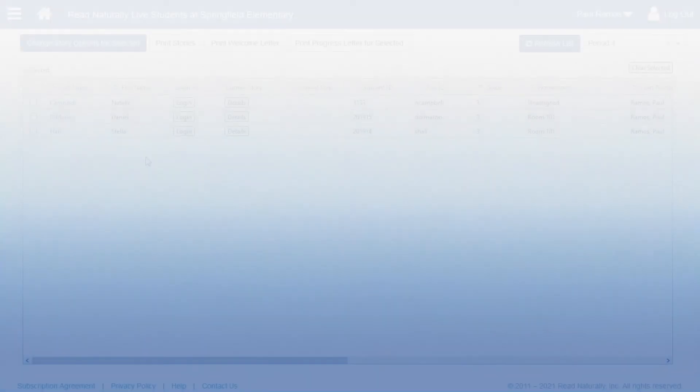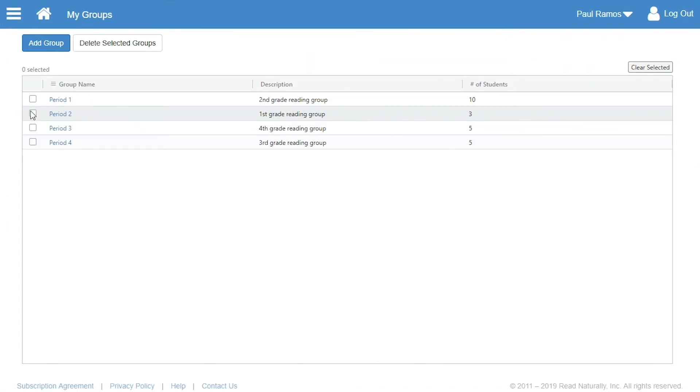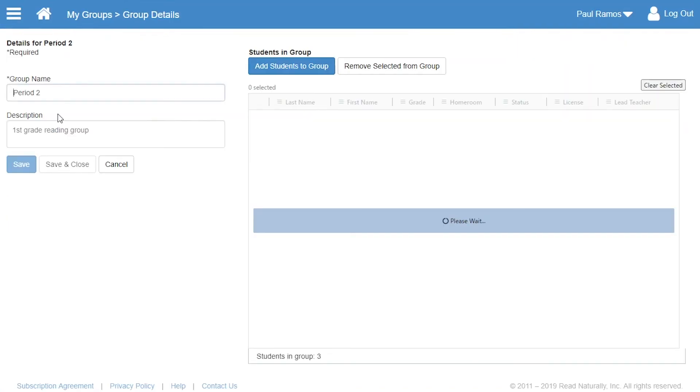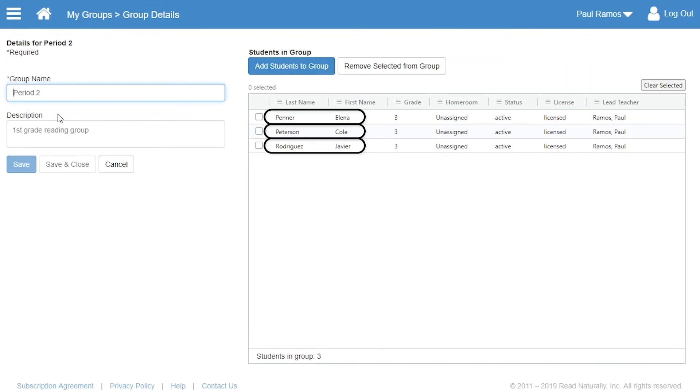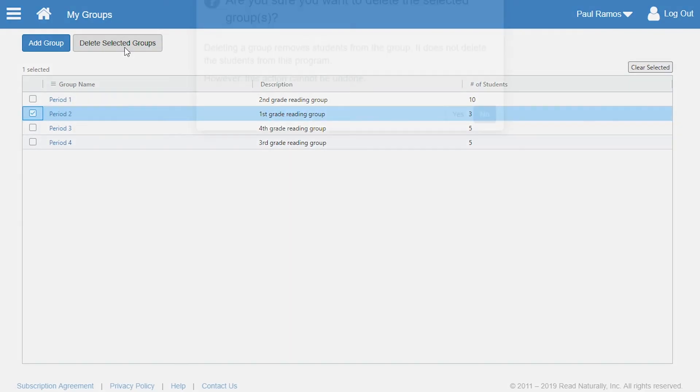The software also enables you to delete groups. Paul wants to delete the Period 2 group, which still includes three students. To delete a group, check the box next to the name of the group you want to remove. Then click Delete Selected Groups and confirm.